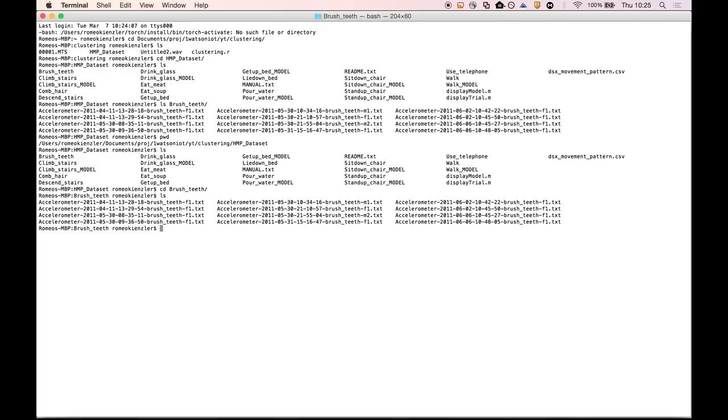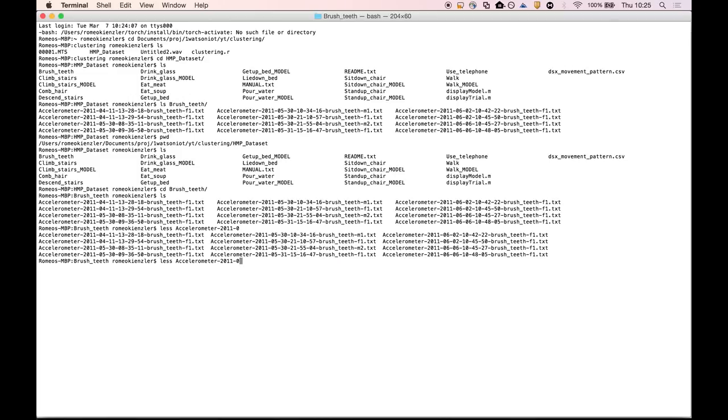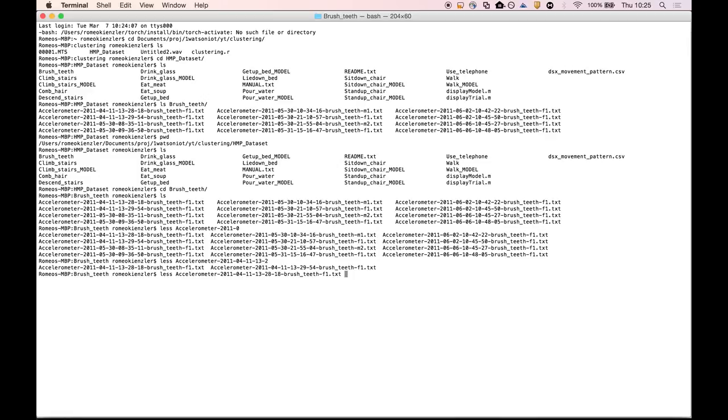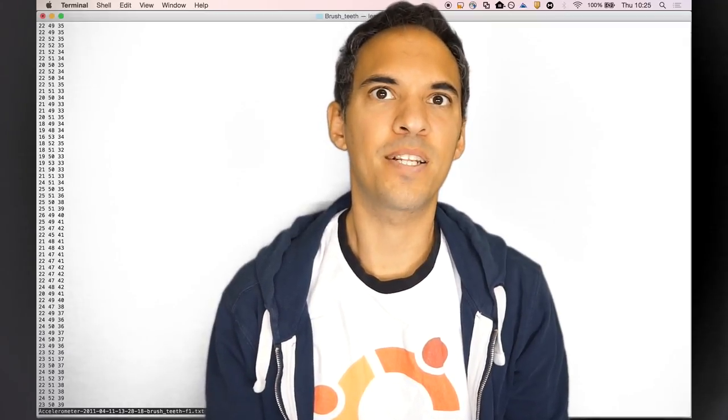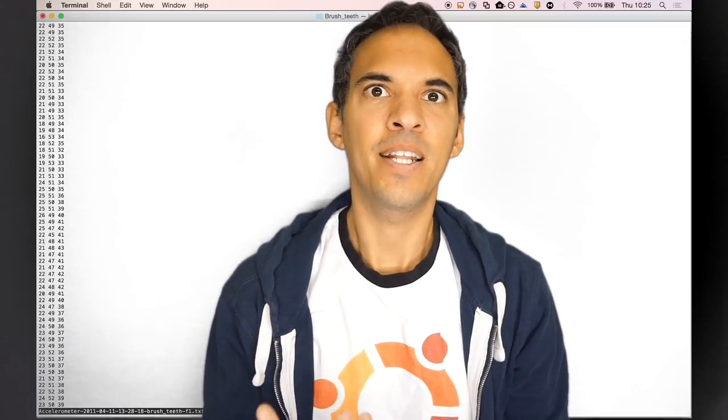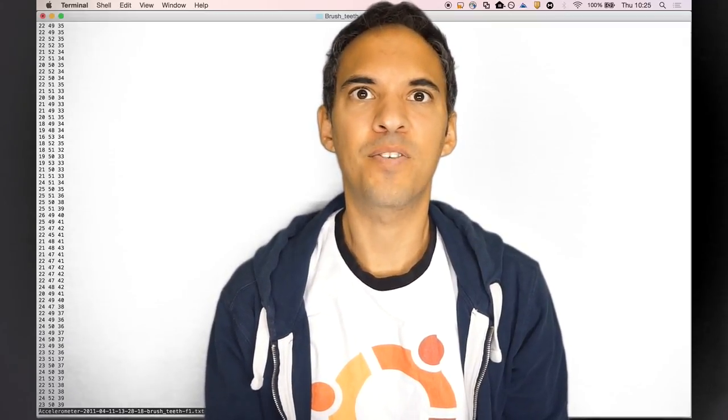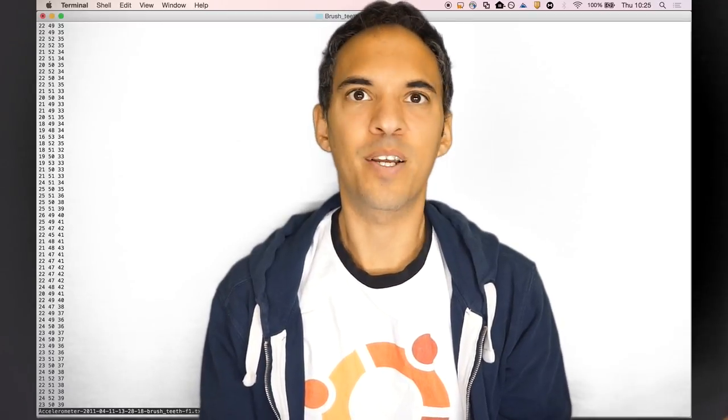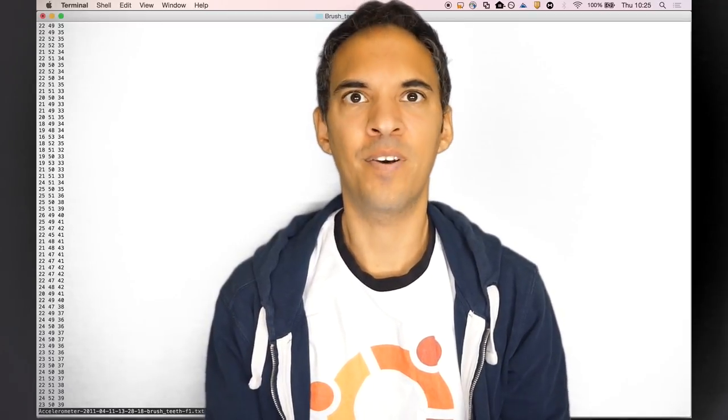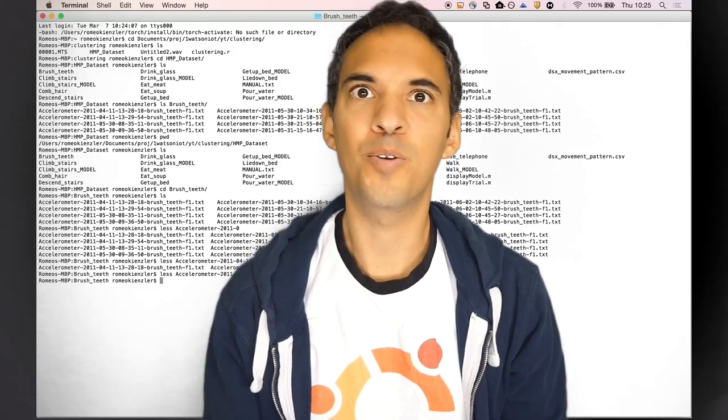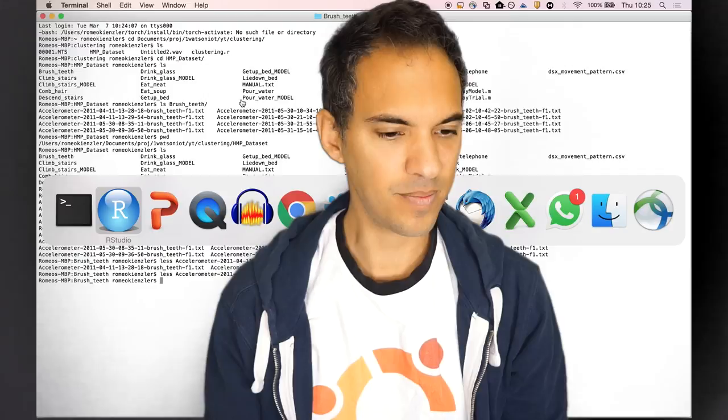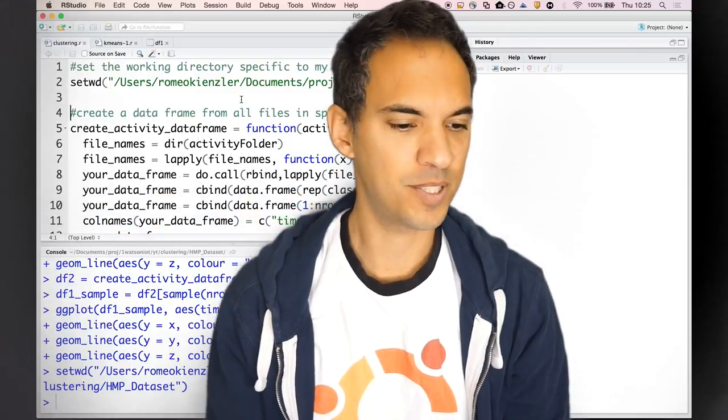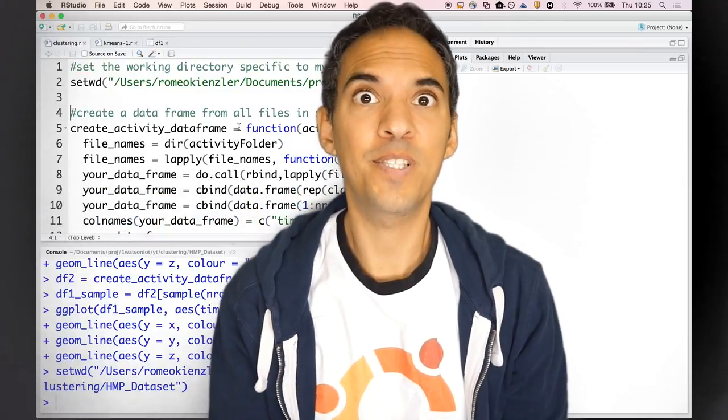Let's have a look at one of those text files. As you can see, those are only the three dimensions of the accelerometer, so x, y, and z, and it's not even a comma separated file. We will have some challenge to load this data, but let's see how to do it in R.